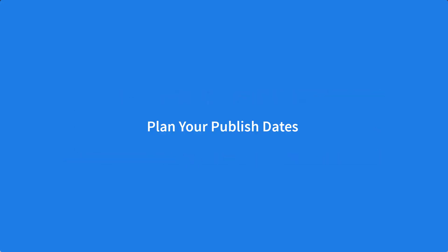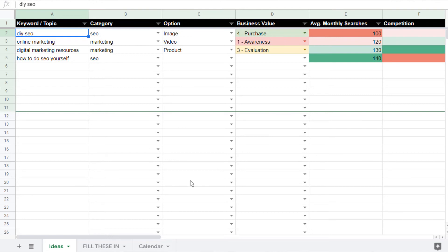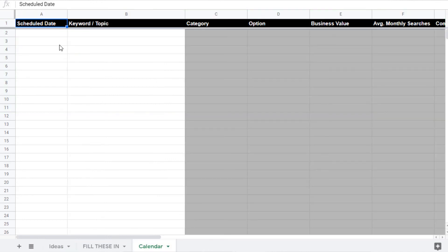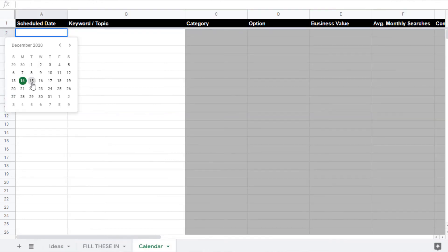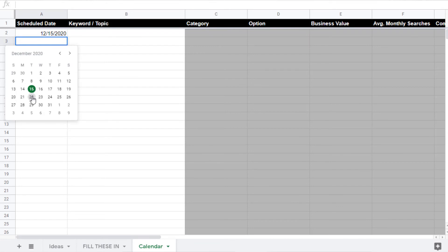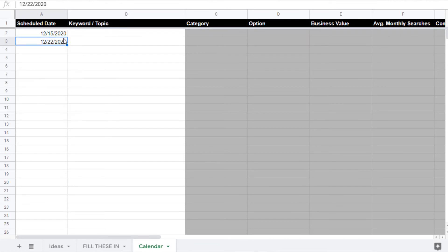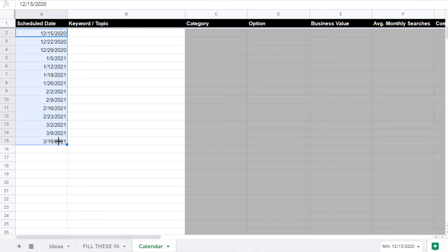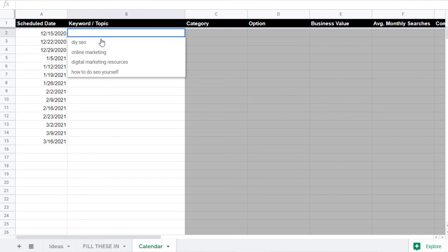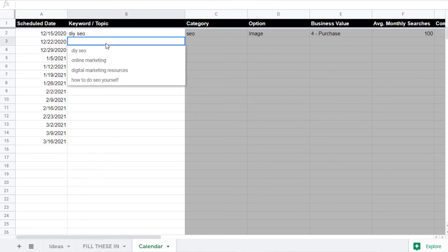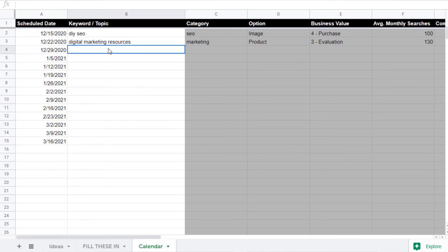Now that you have the keywords you want to create content for, commit to a timeline. Assign publish dates for the various topics and get started writing. A content calendar is included with the free Google Sheets keyword research template, so make sure you download that for a shortcut. Just click the video description to get a link to the full article with the template.